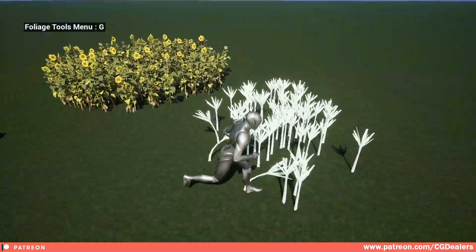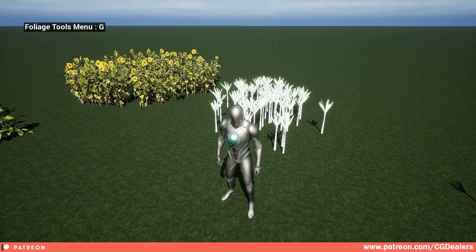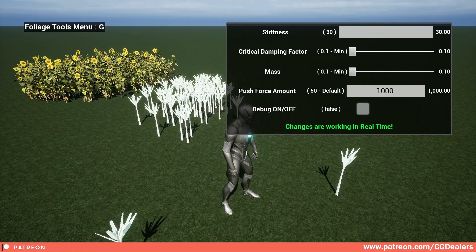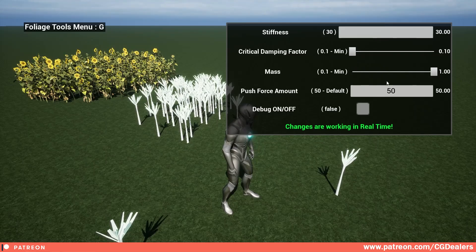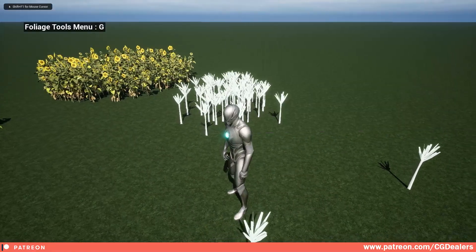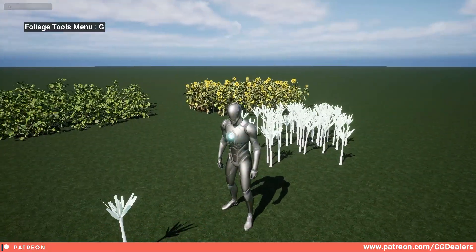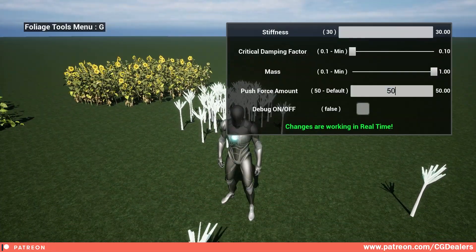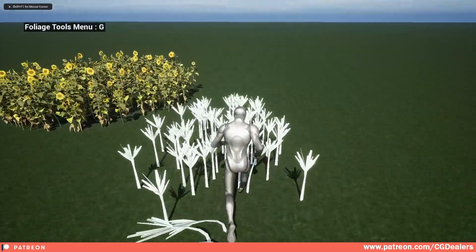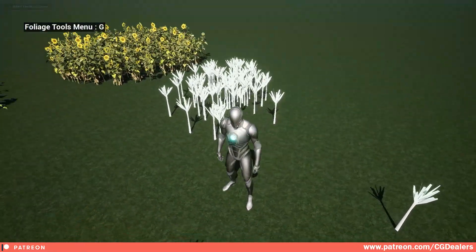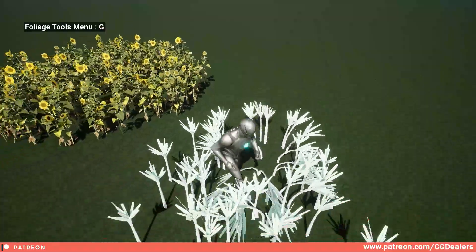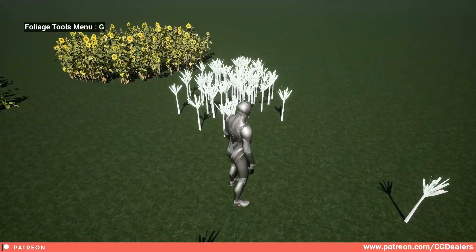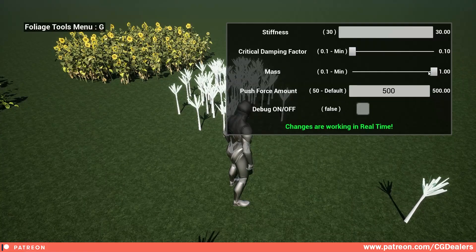You can control the push force — how your character pushes those foliages. The second thing is the mass of the plant. You can set it from 0.1 all the way up to 1. Let me put the push force to 50 — now you can see they're slowly getting back. With a push force of 500 you can see how they slowly return, because their mass is bigger and they need more time to recover to the original position.